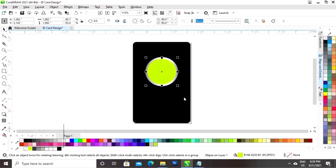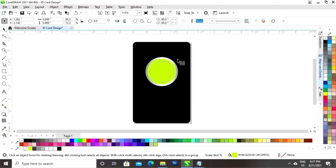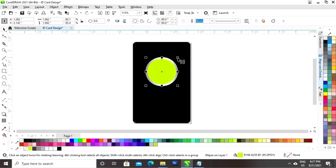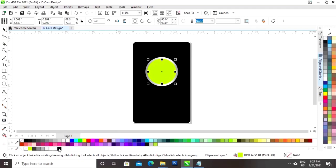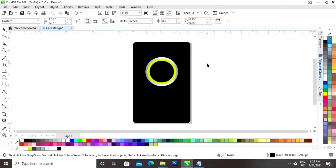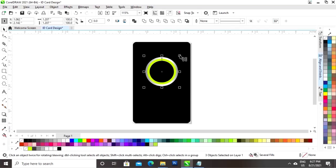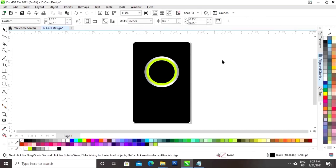Now I will fill the black color in the circle. Again we will drag with the shift key and right-click to make a copy. Now I will fill the black color in this circle as well. Now we will select all the circles and we will adjust the size.